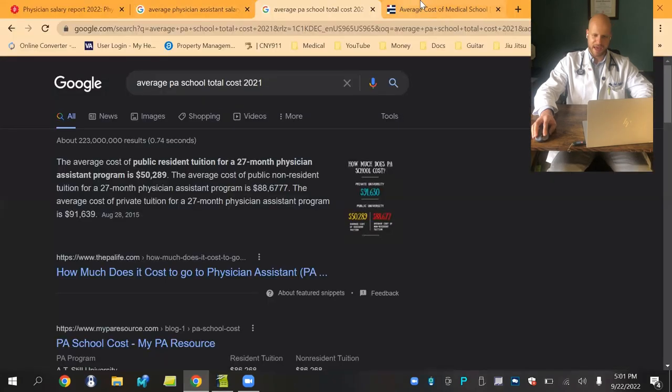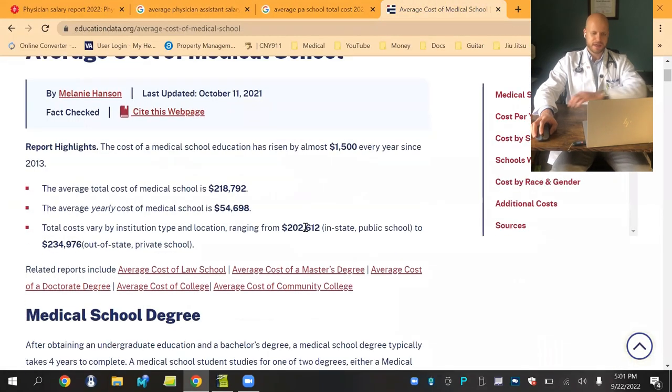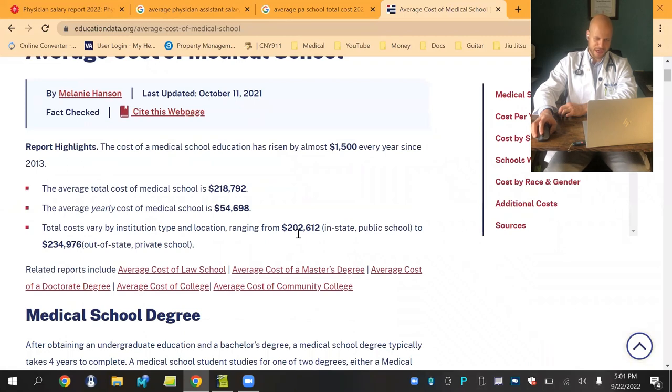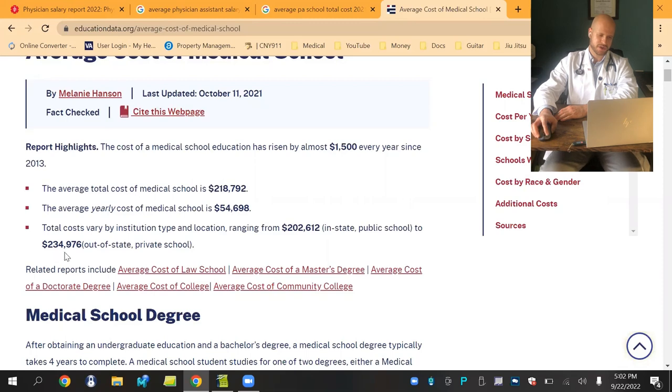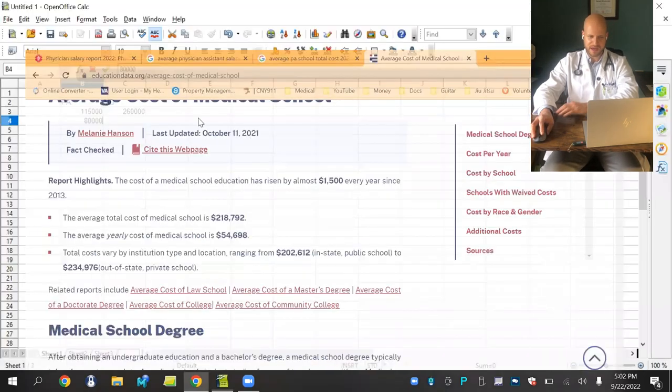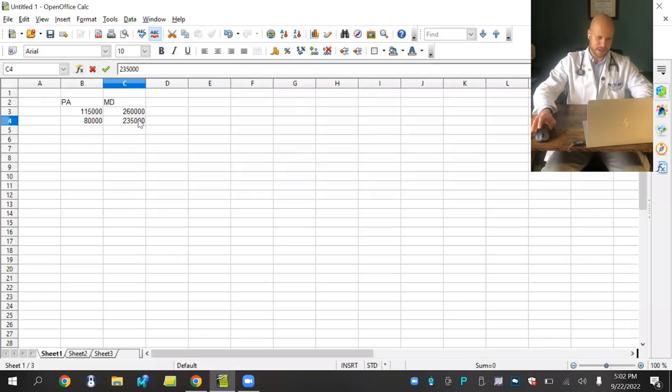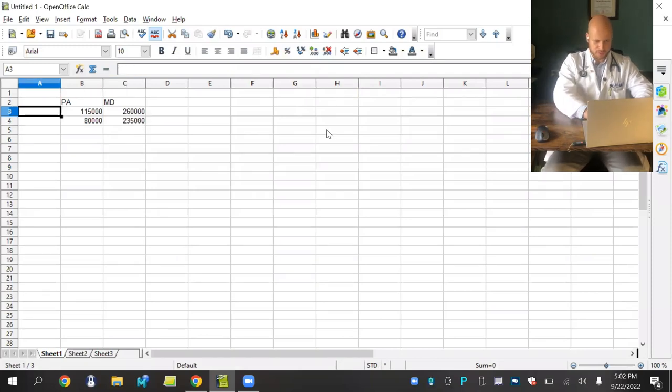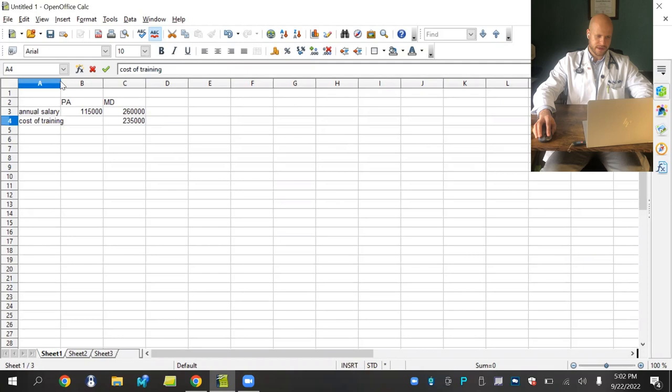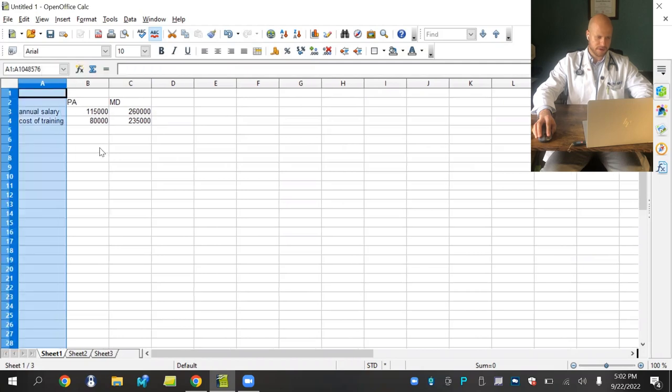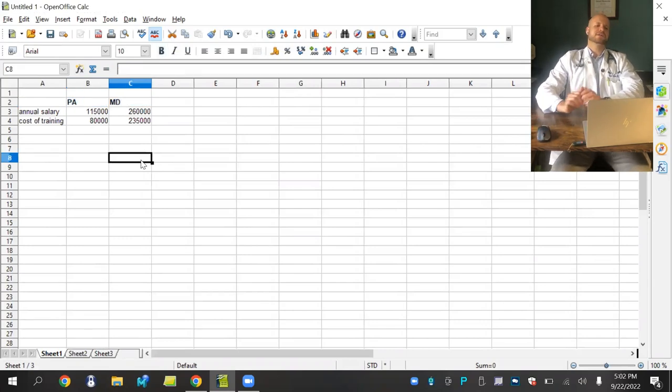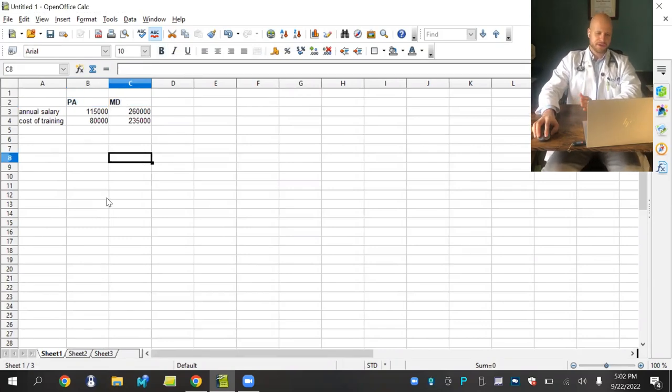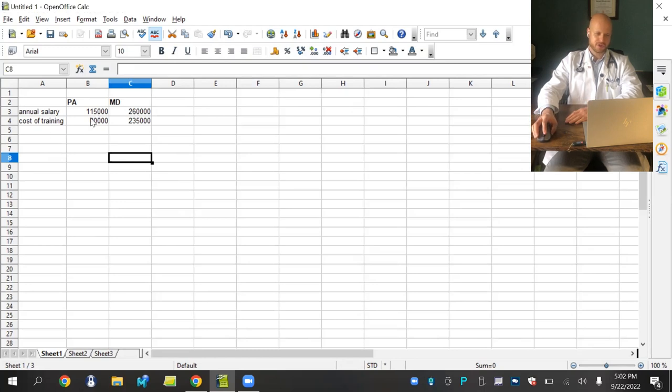Cost of training for an MD average is about $202,000 in state public school or $234,000 out of state private school. Since we're doing the higher number for PA, let's do the higher number for MD. So the cost of training is going to be almost $235,000. Let's label these axes - annual salary and this is cost of training.